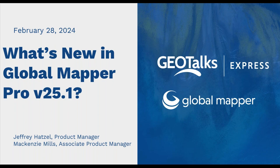I am joined by my colleague and friend Mackenzie. How you doing, Mackenzie? I'm doing well, Jeff. Thanks for having me on this webinar. I'm excited to talk about some Global Mapper Pro new things.